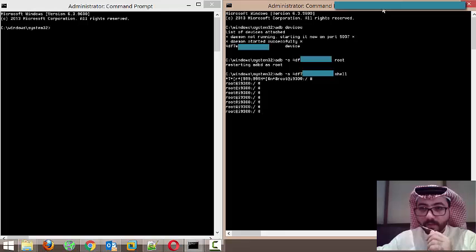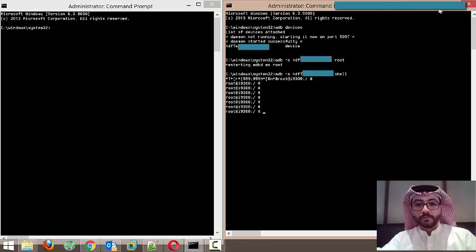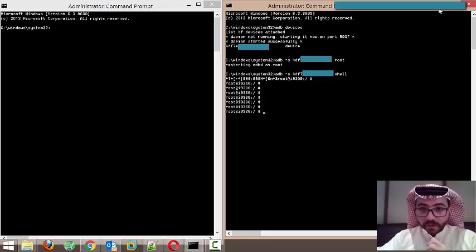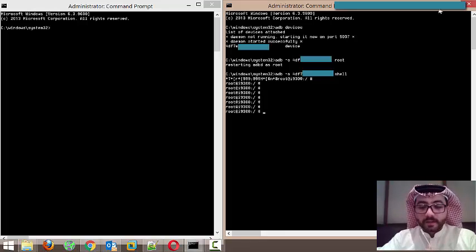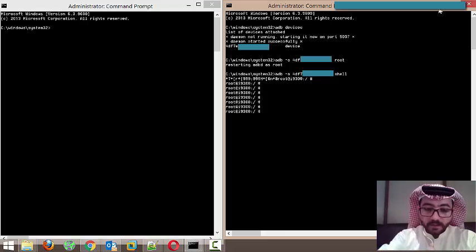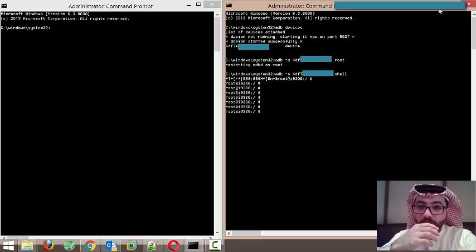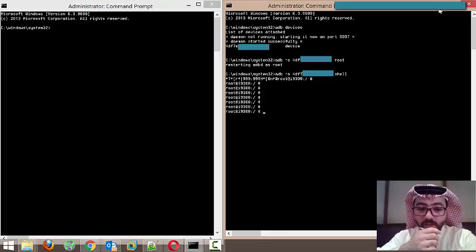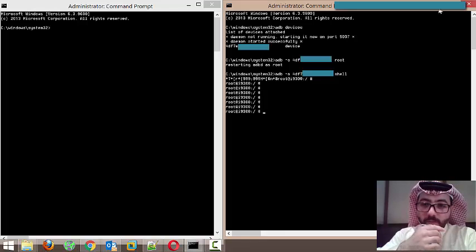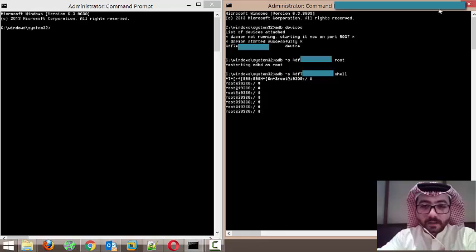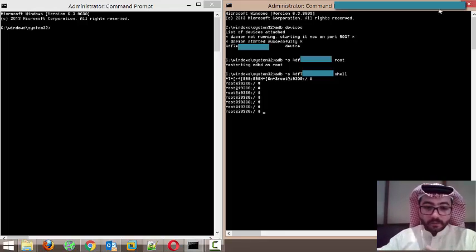Now what we need to do is transfer data using the dd command, and this dd command will transfer it using netcat. For netcat, you need to install it on your computer as well. If you have Windows, you have to install nmap — with nmap you will get a package that includes ncat. For Linux and Mac operating systems you will find it as 'nc' for netcat, but for Windows it's 'ncat'. First I will go to my PC and type the following just to open another port.